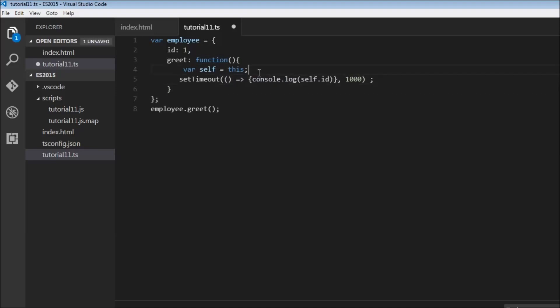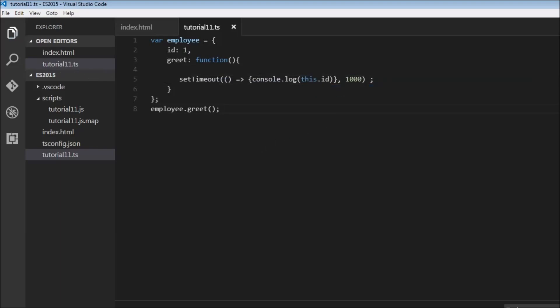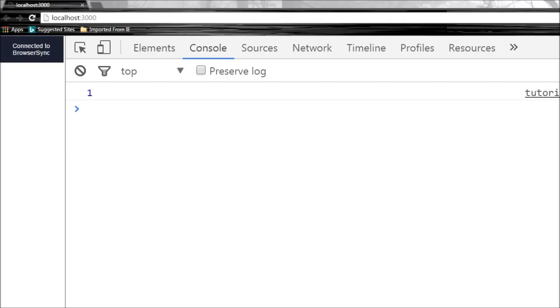And we can go ahead and remove this and replace self with this. So let me save this. Refresh, and one.